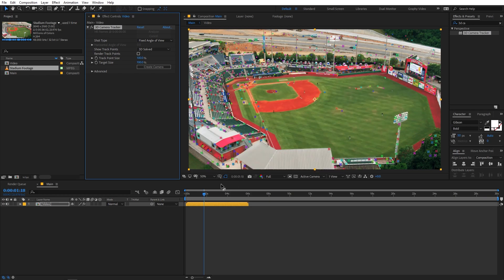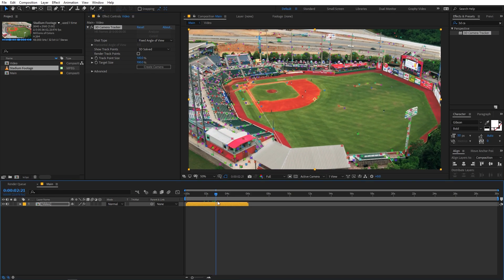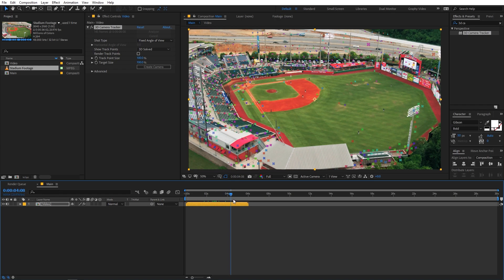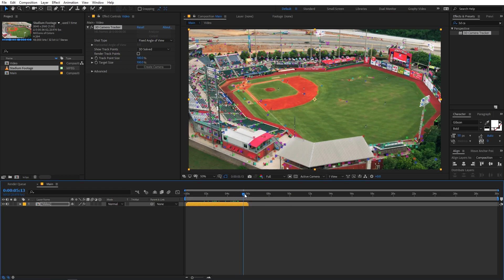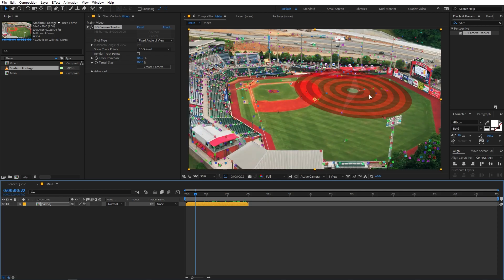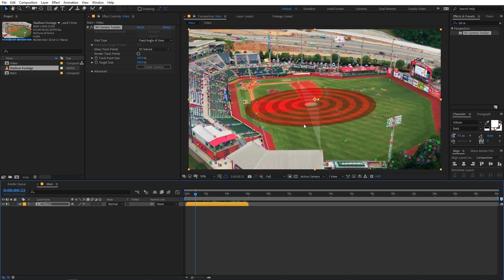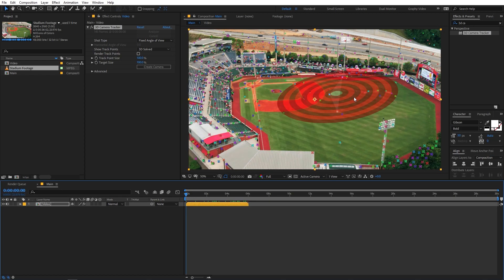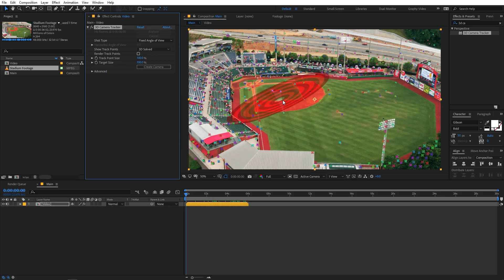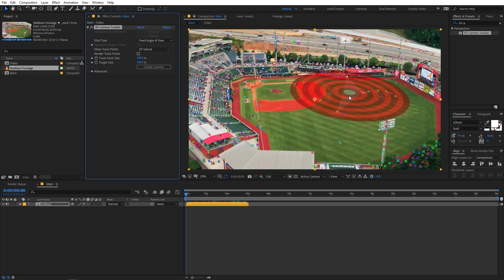You'll notice there are now small tracking points. If you move around the timeline you can see all these points stick to particular locations and follow throughout the video. These are very helpful when you want to add objects and place them in perspective relative to the clip. If you can't see the points, it's because your effect isn't selected — just make sure the effect is selected to make them visible.